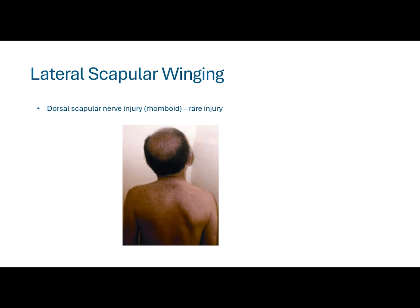Here's an example of lateral scapular winging due to rhomboid injury. You can see in this picture that it's less that the scapula falls off in a caudal direction — rather, the inferior angle of the scapula is translating laterally.